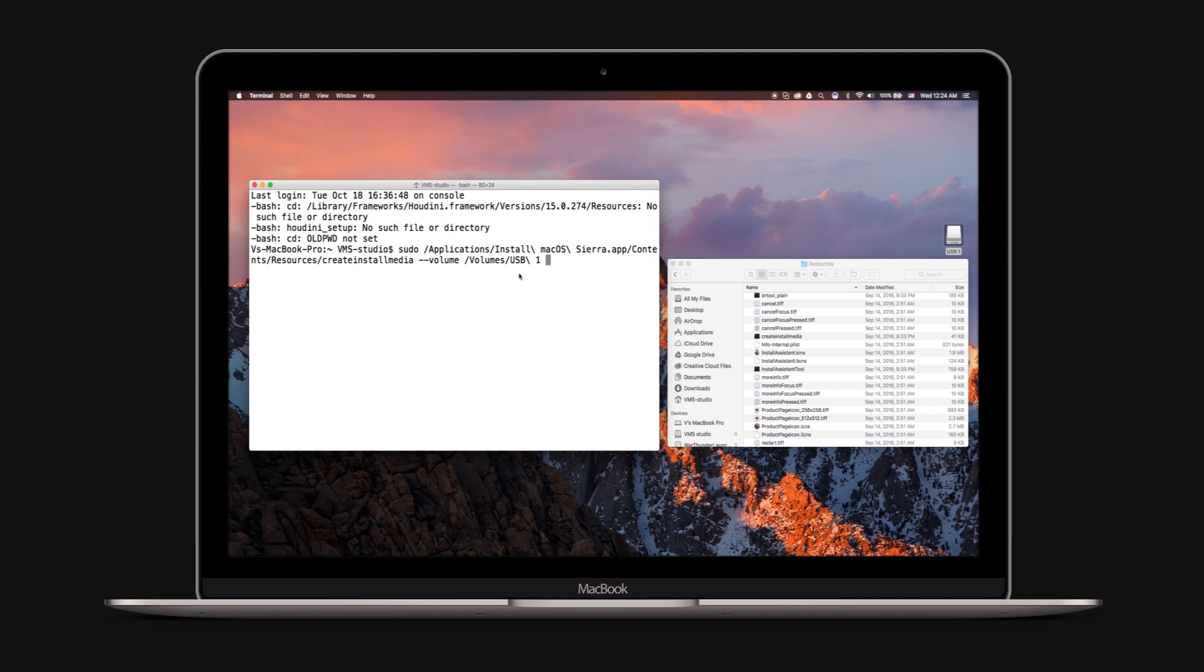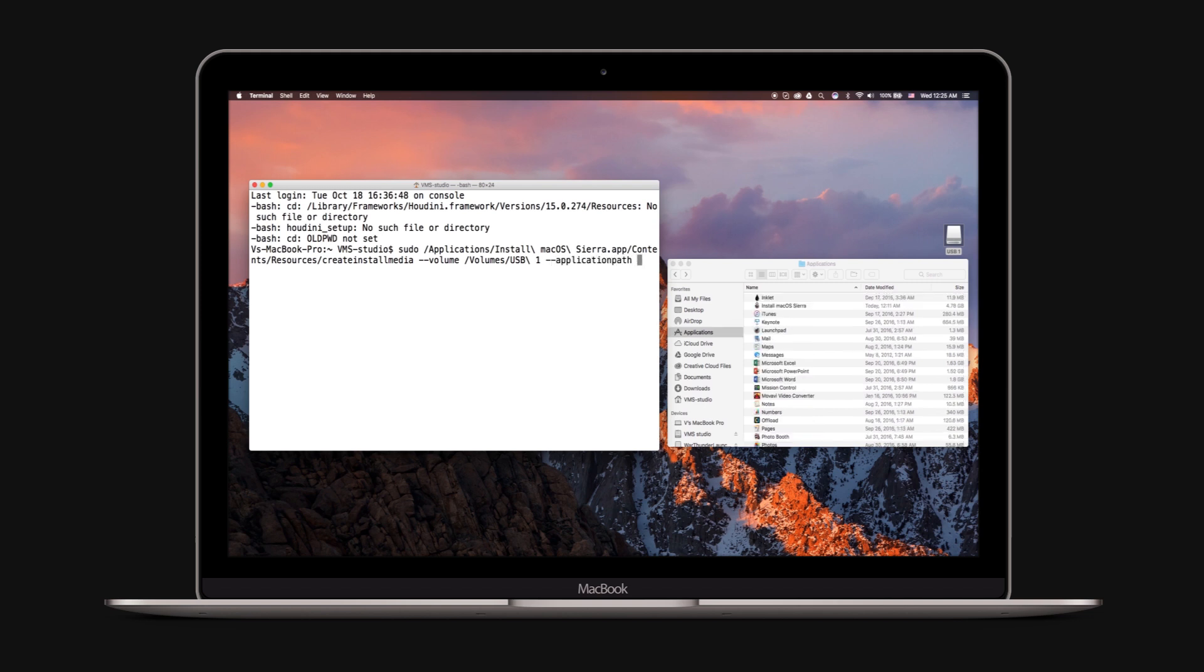Type application path in the terminal followed by a space. Open Finder, Applications, and drag the OS X Sierra into the terminal window.